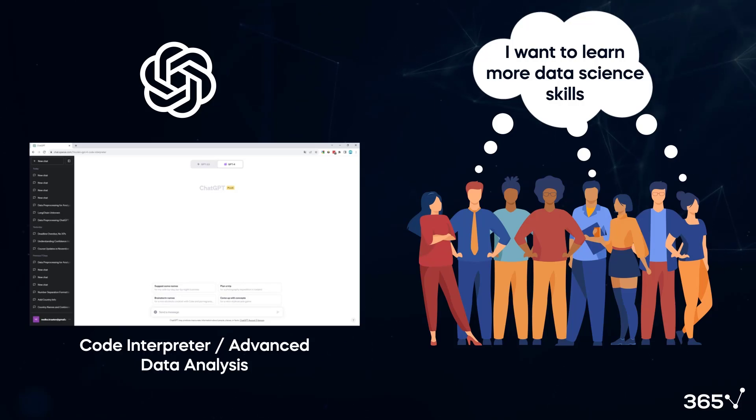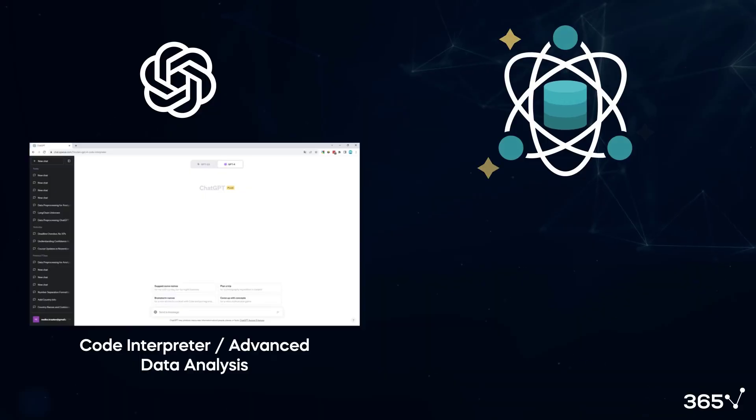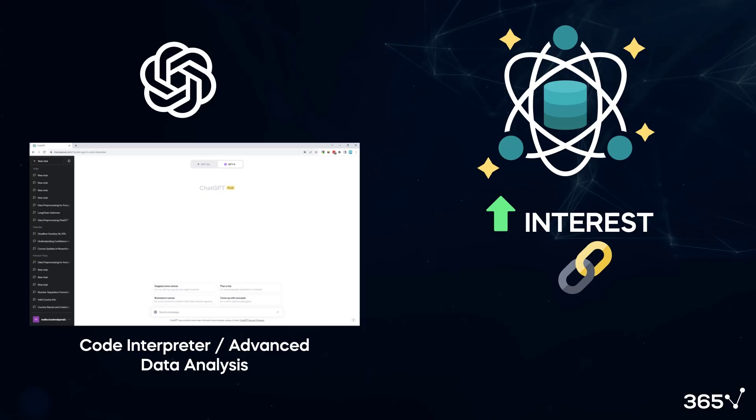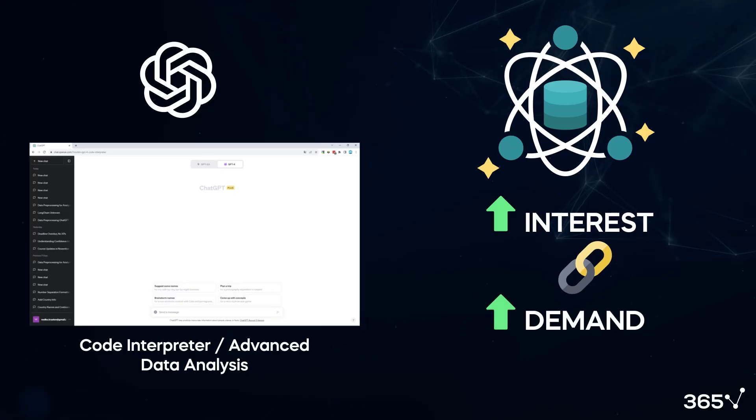I expect this will make data science skills even more valuable. The more people interested in data analysis, the higher demand for data skills.